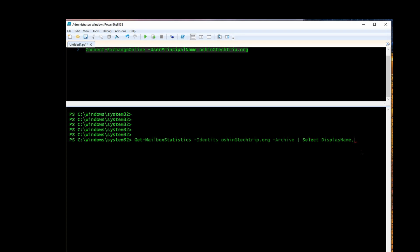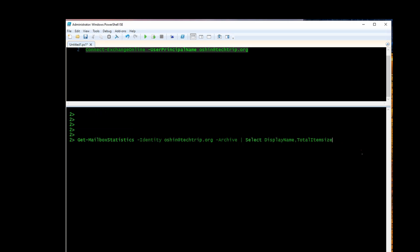Then I want to type total item size and item count.